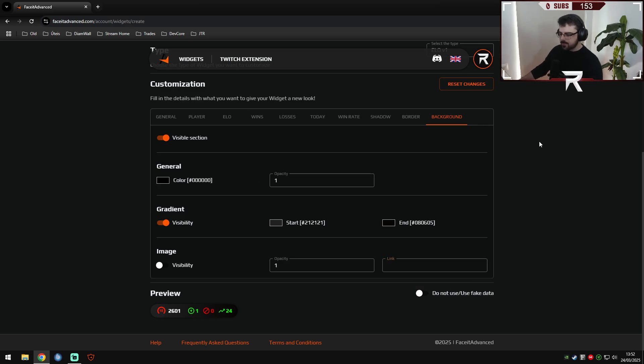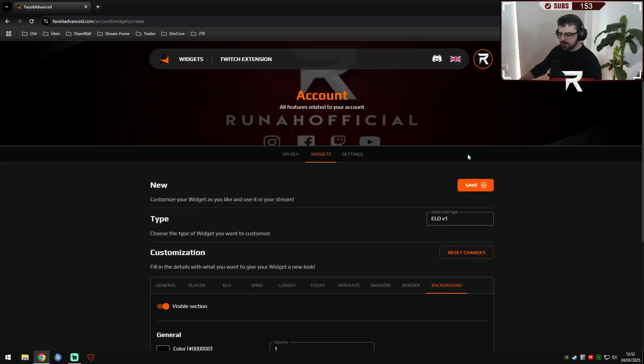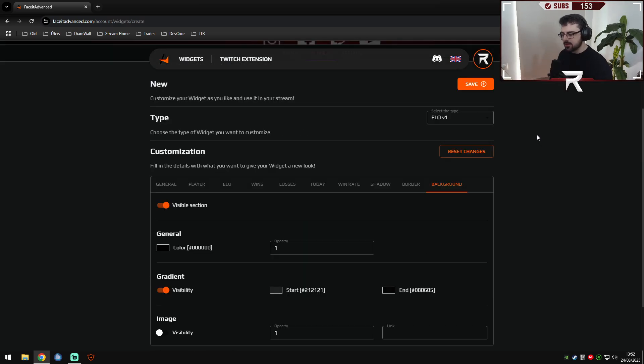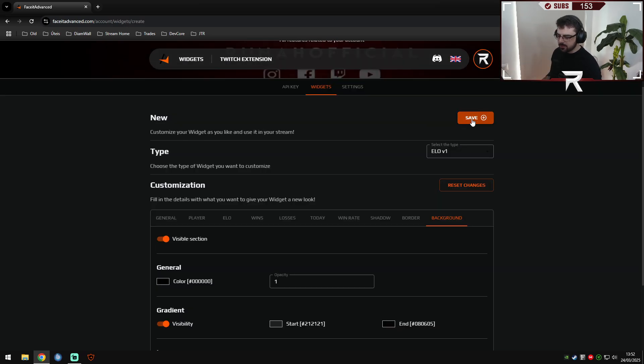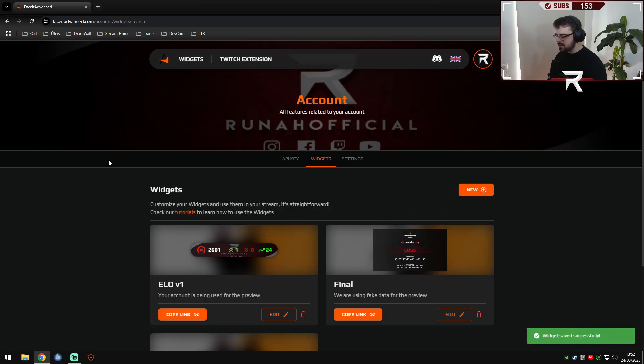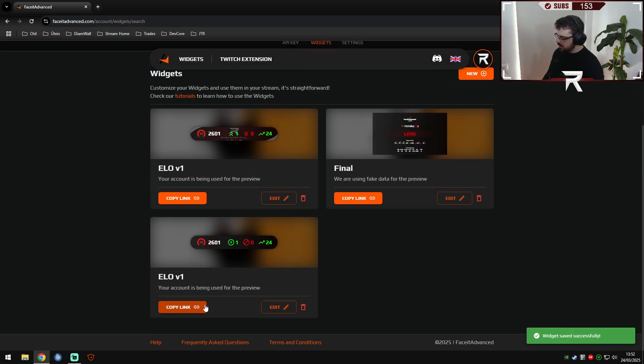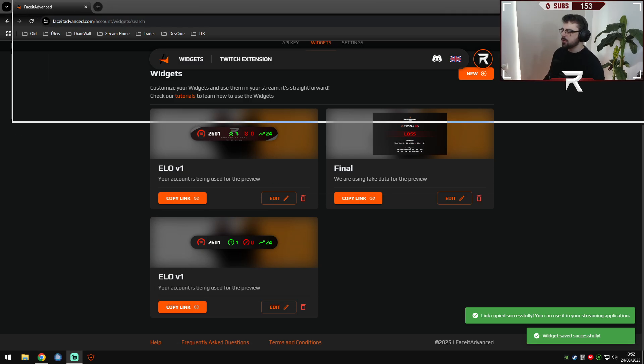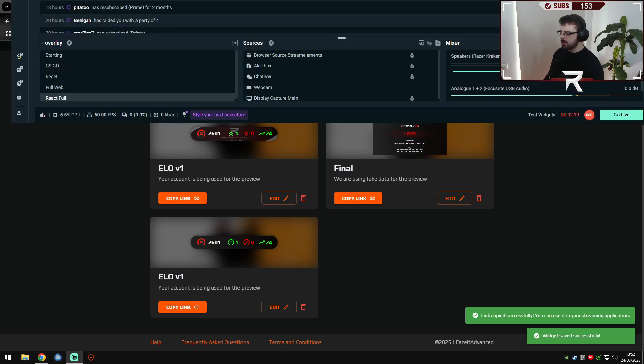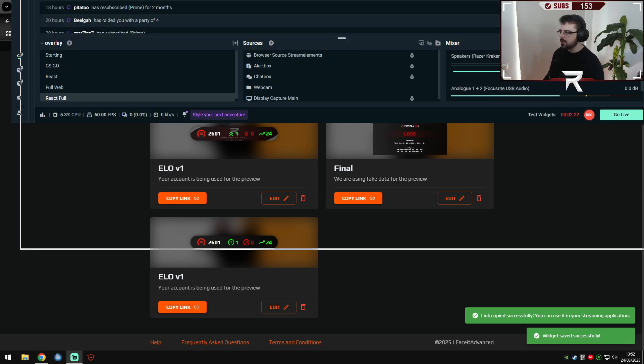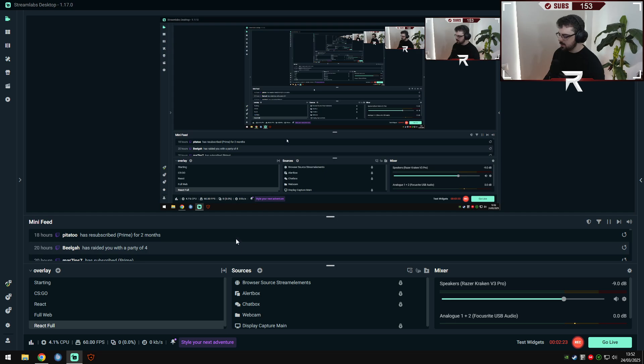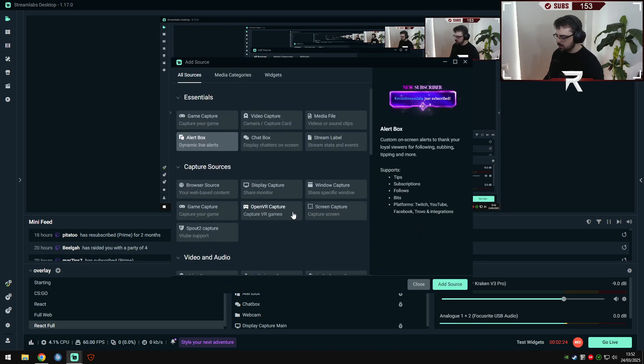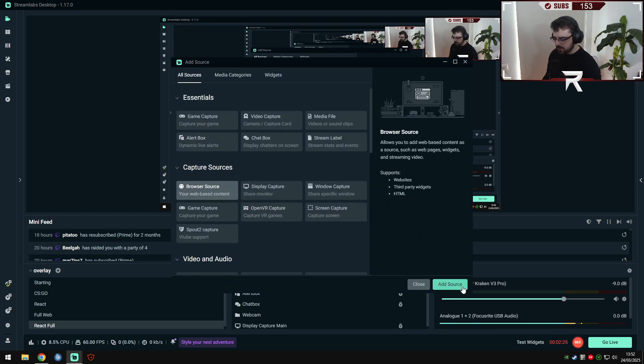So first of all, let's save the widget. We will copy the link. We will go into our stream. We will create a new browser source.